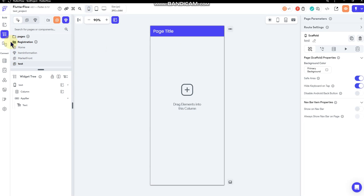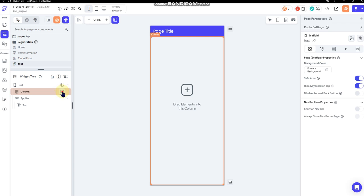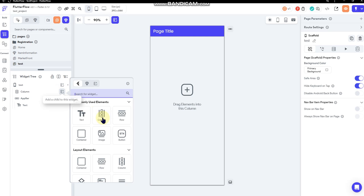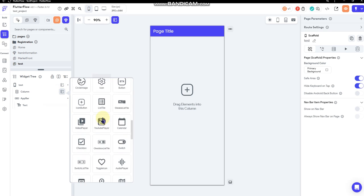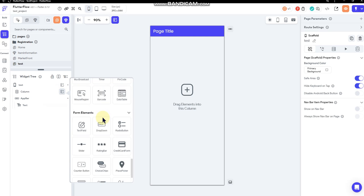I'm going to just put a couple of fields. I'm going to put a drop-down.